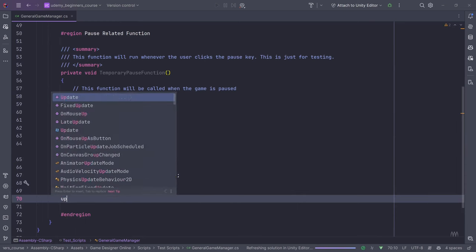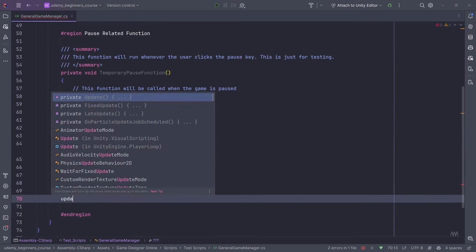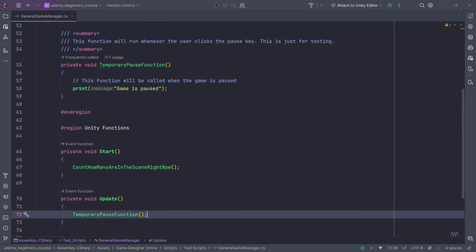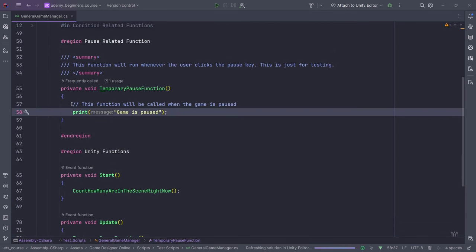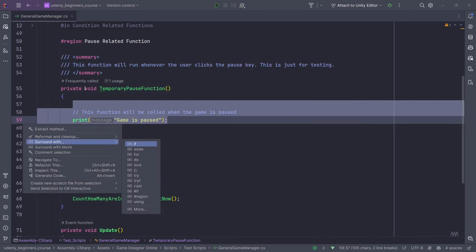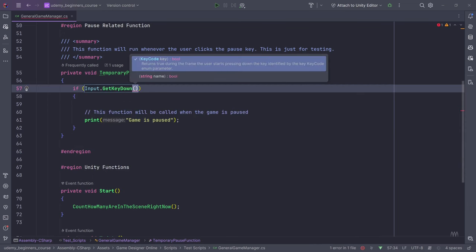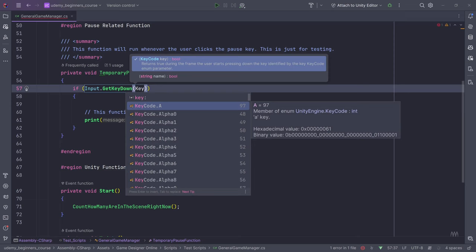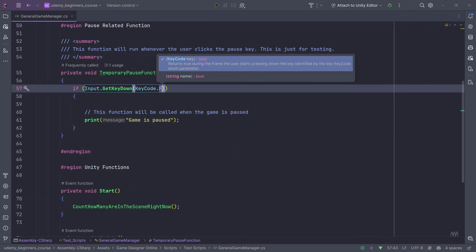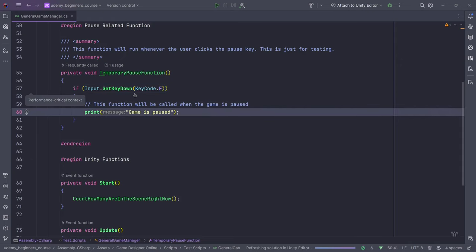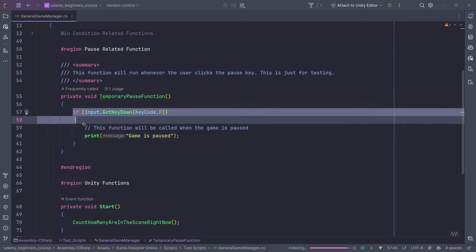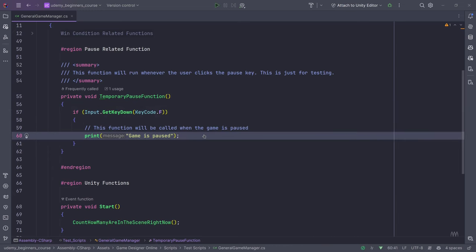In the Update function I'll call the temporary pause function. Inside the function, we'll write an if statement using `Input.GetKeyDown`. We'll make this the F key for now — `KeyCode.F` — which means when we push the F key down. Note that whenever you need to take keyboard input you use this, however it will not work on a joystick. This is just a temporary solution so we can test the pause.